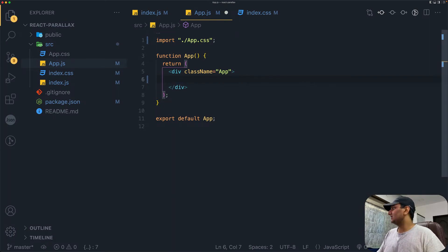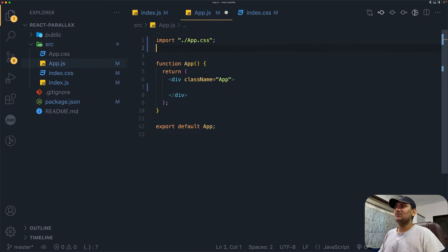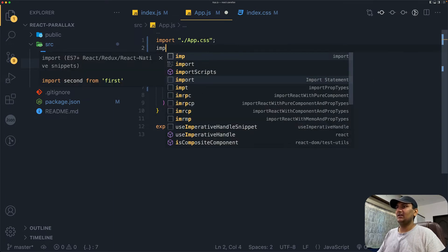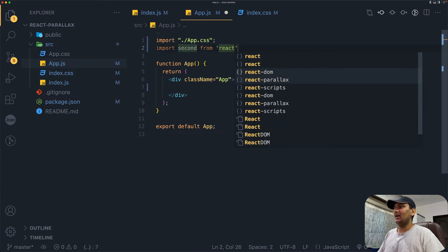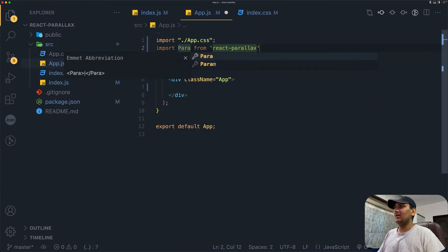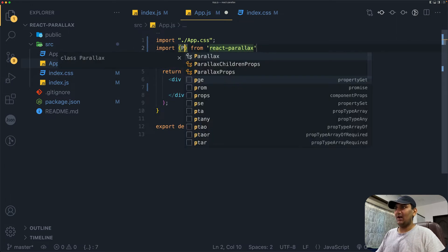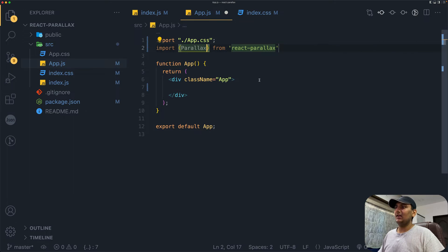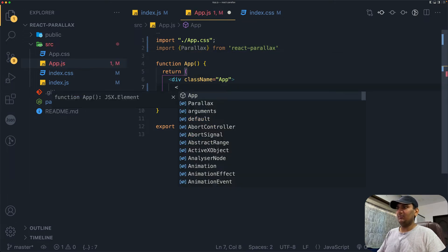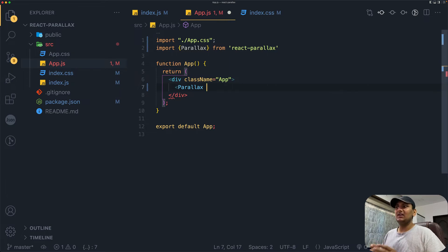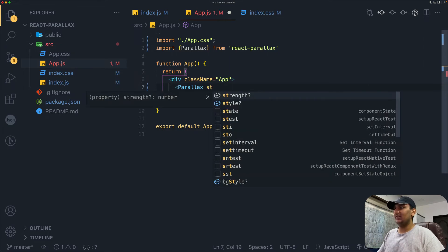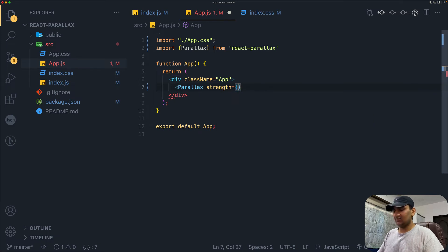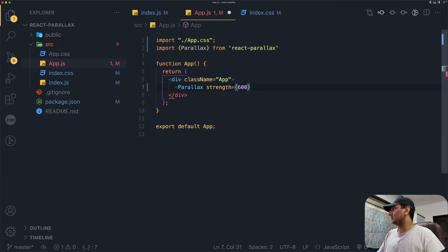Here I'll start by creating the parallax. I'll import parallax from react-parallax. Here I'll open up parallax component. This needs two attributes. First is strength, which is going to be 600. I will play around with the strength later on. Next is the image.